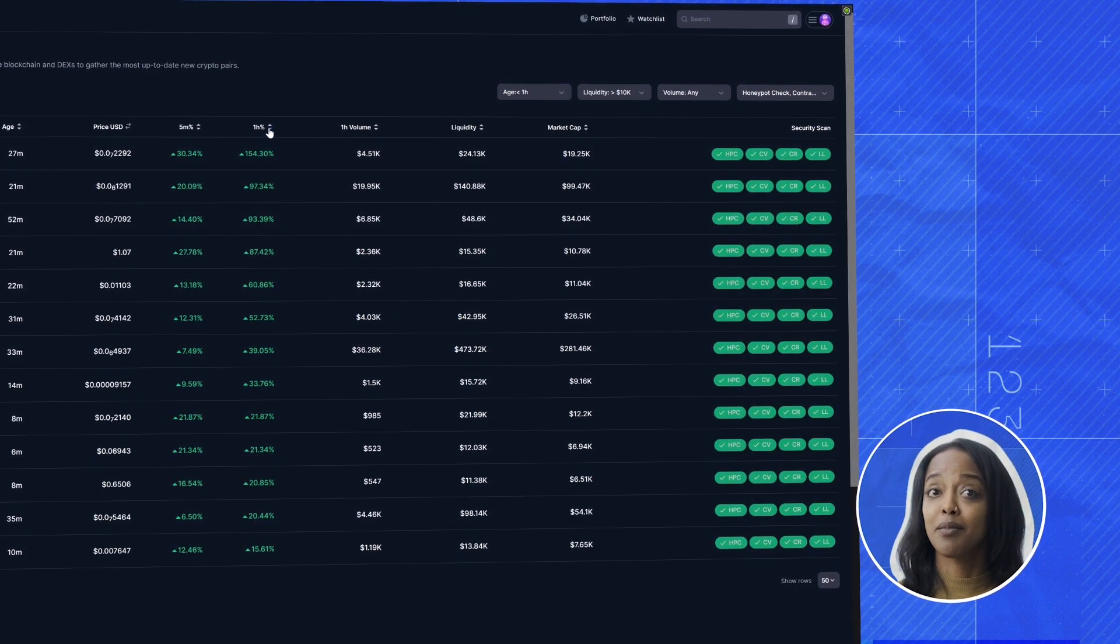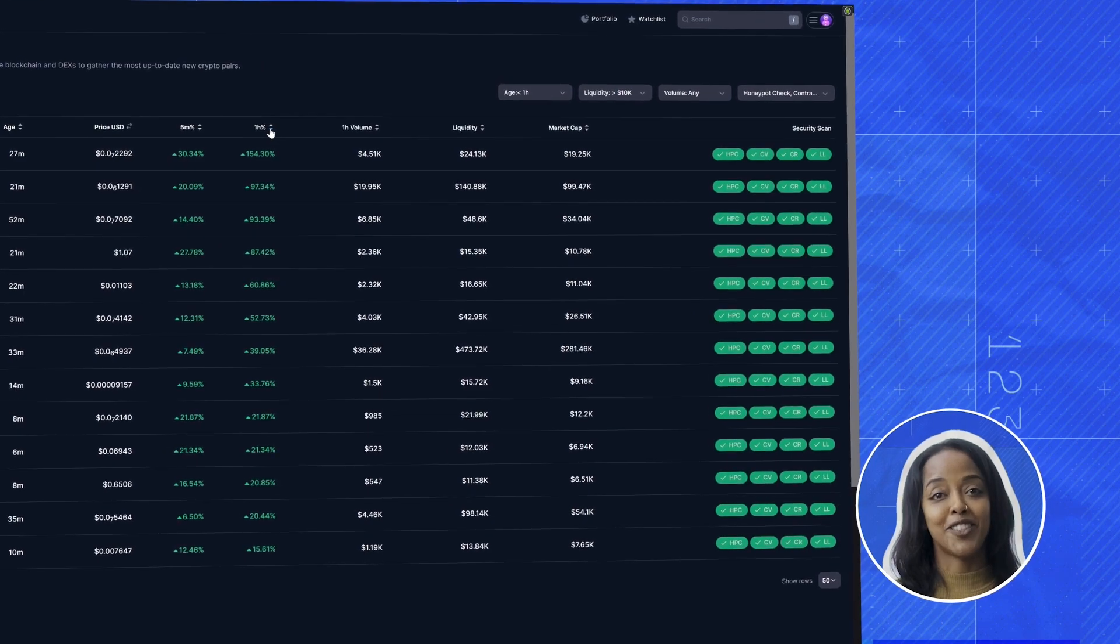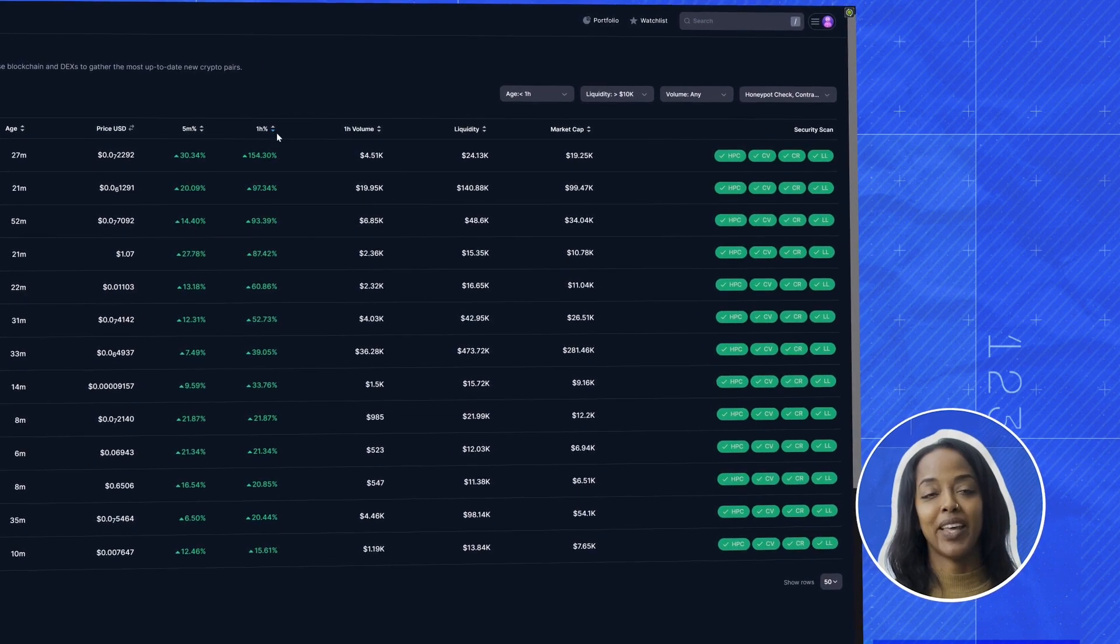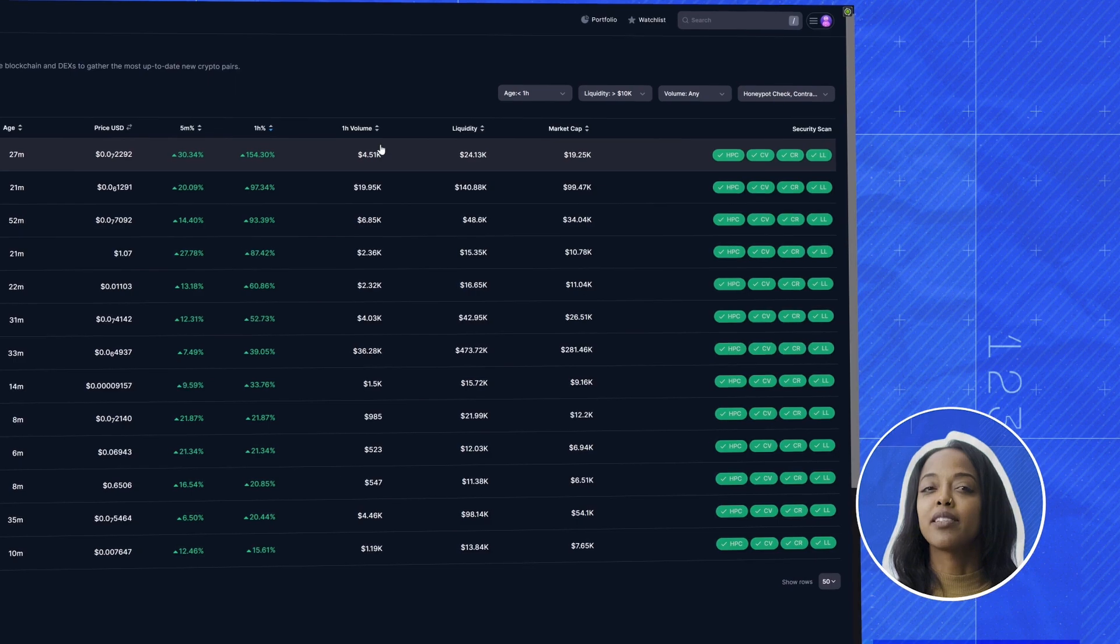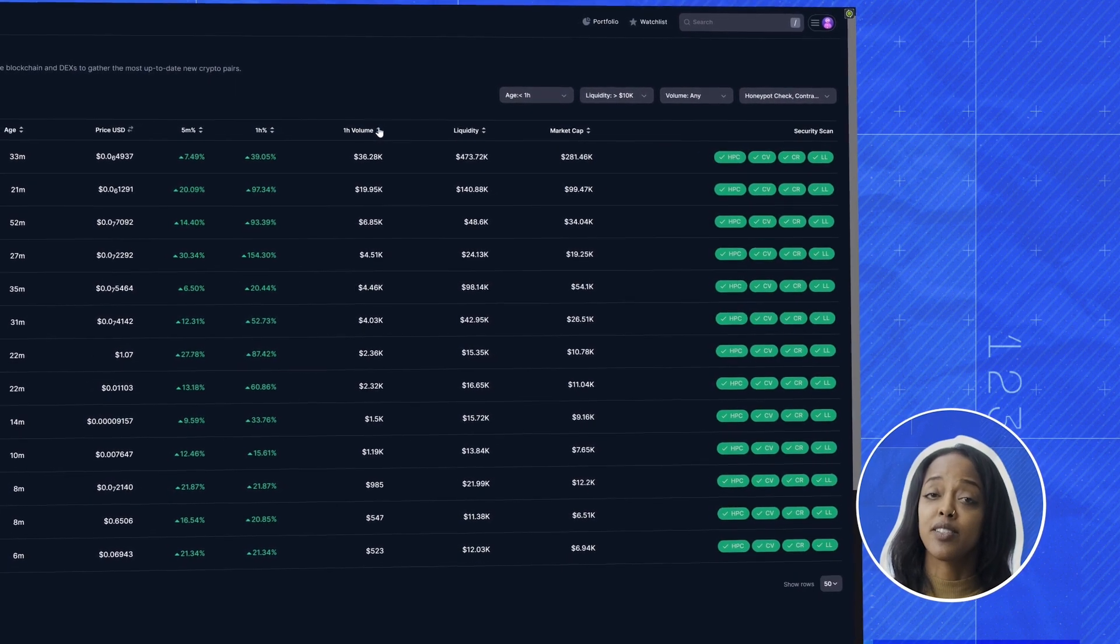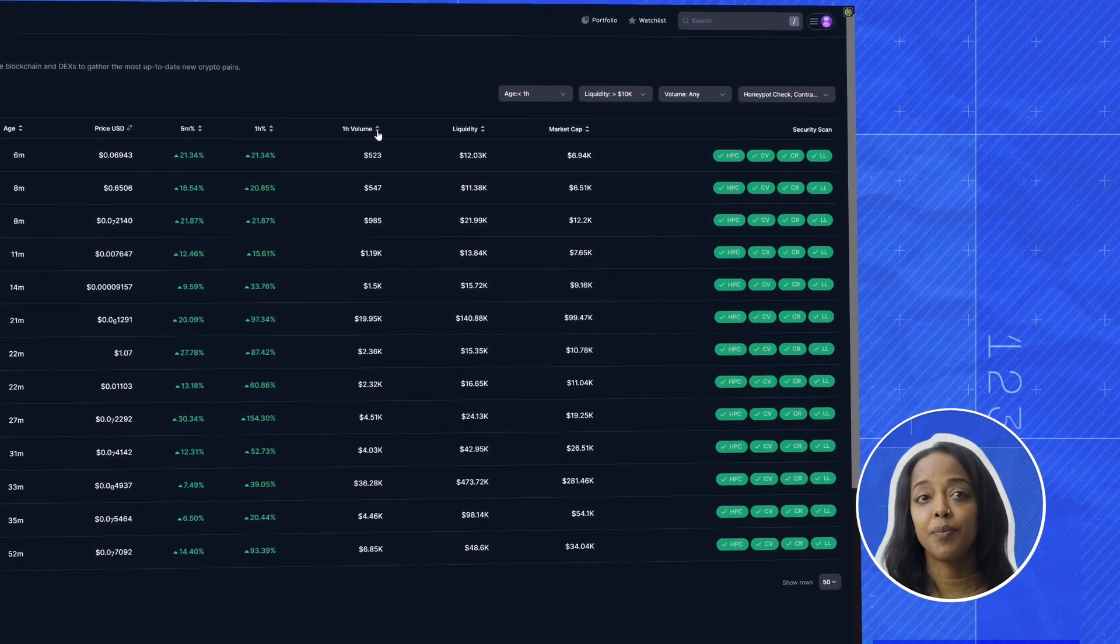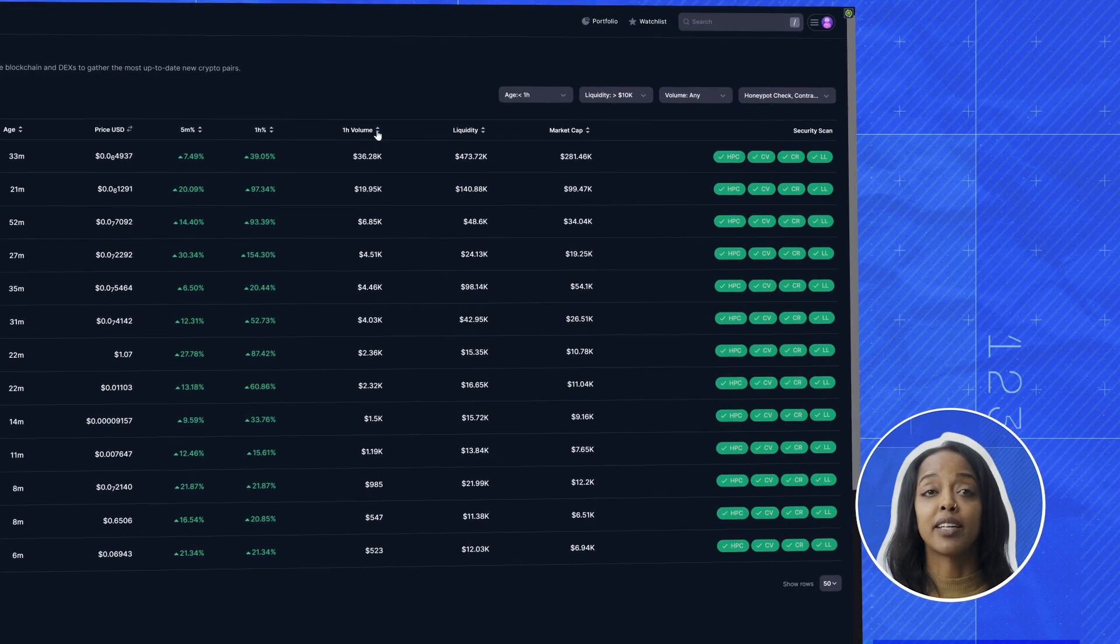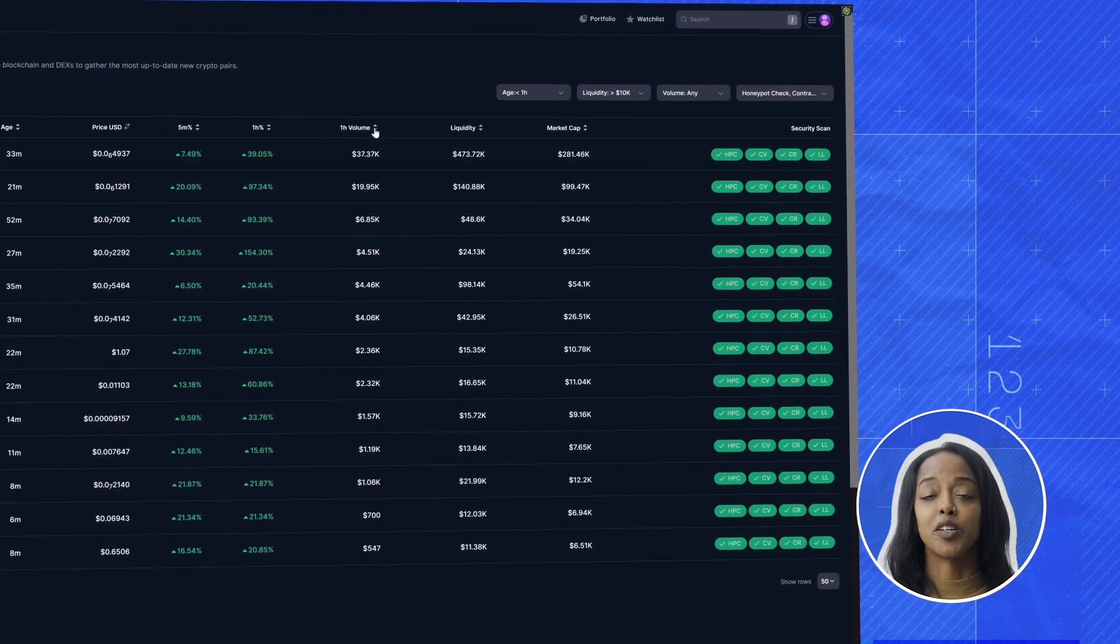But wait, before we FOMO in, let's check its volume. The one hour volume tells us whether there's real interest or if it's just a blip. This one's volume is picking up. So it could mean it's starting to get noticed.